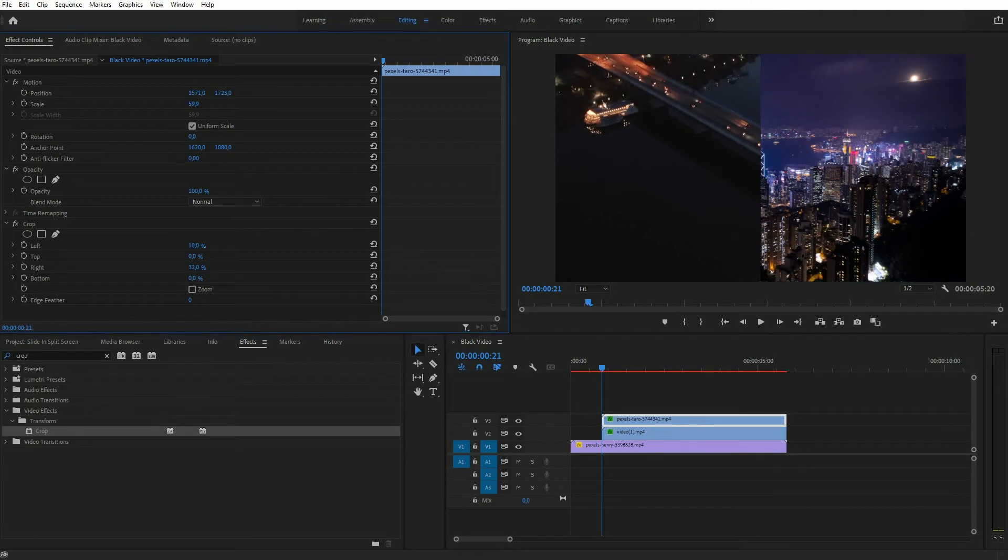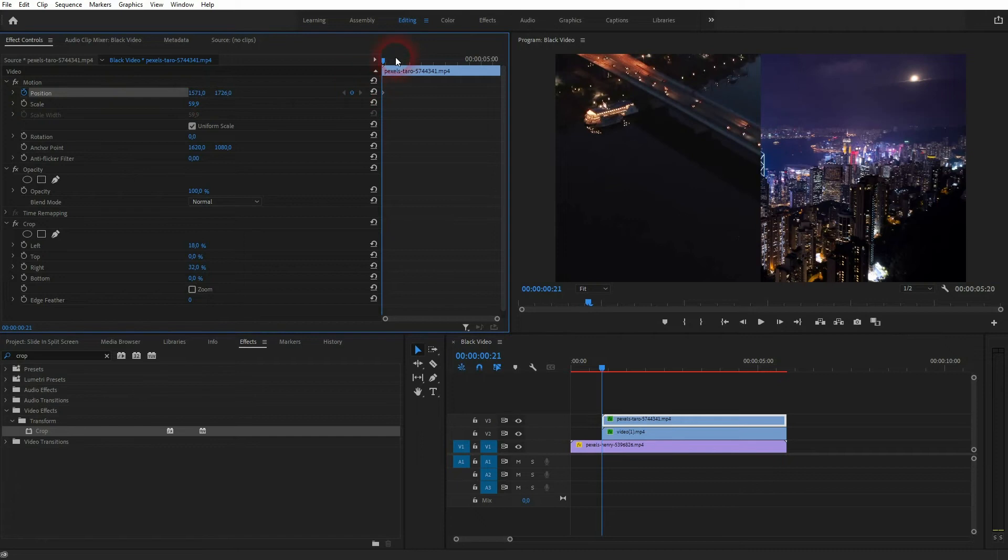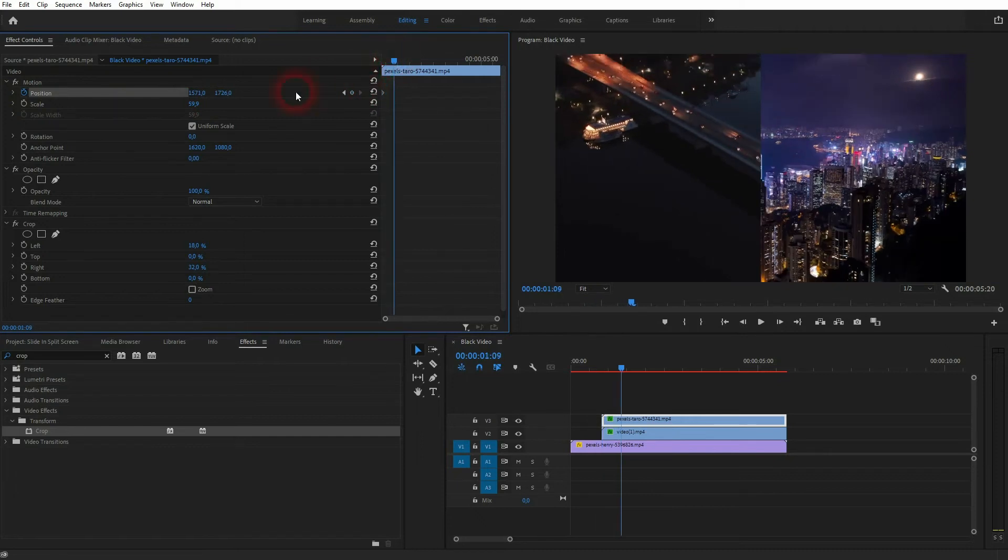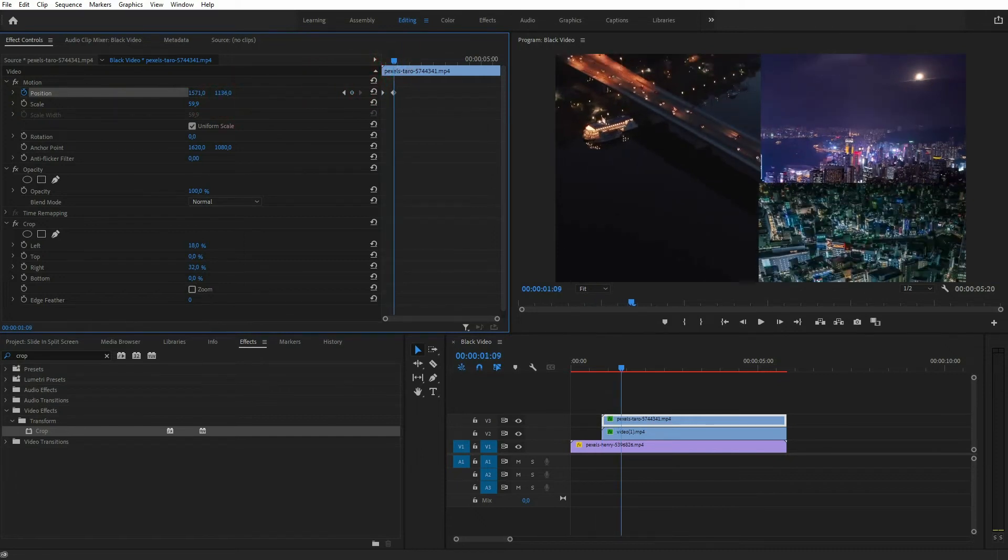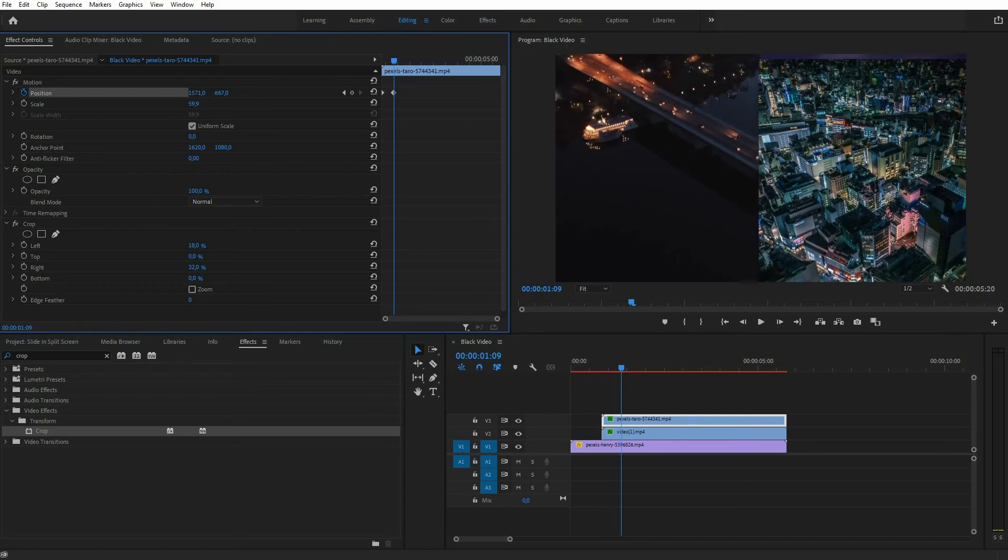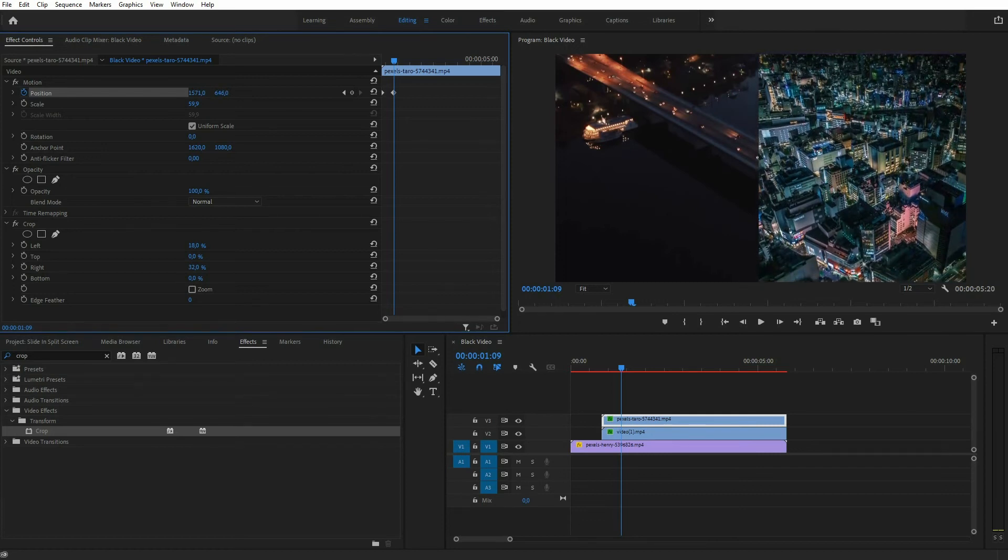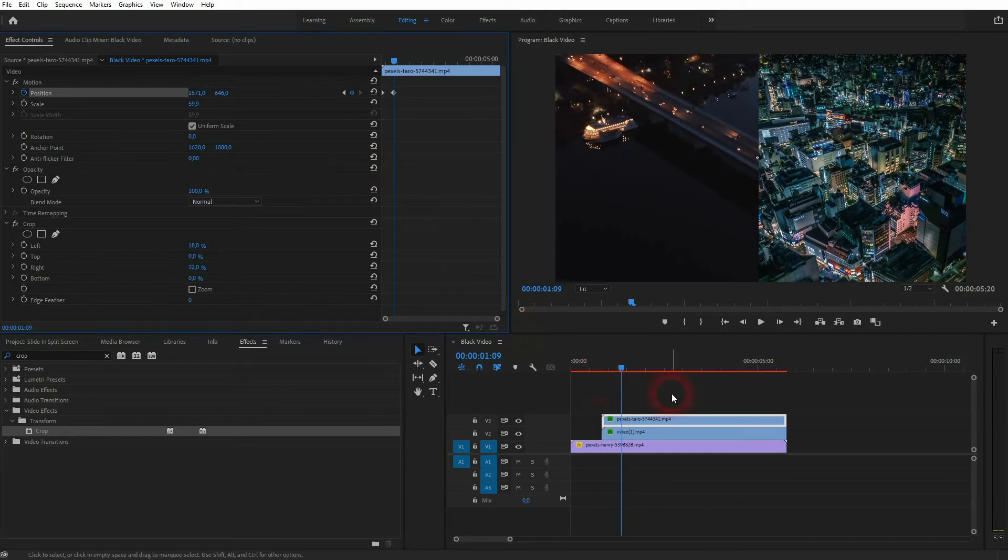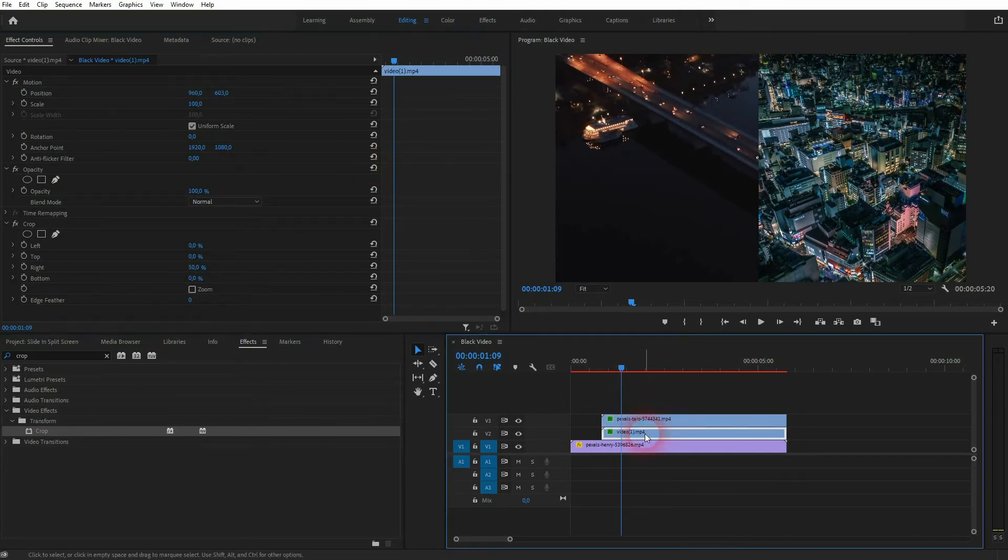Click on the icon next to position right here to start the animation. Go a little bit forward and I move it back into the screen just like this. A new keyframe will be created automatically. Now go to the other file, in my case it's video channel 2.